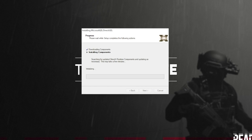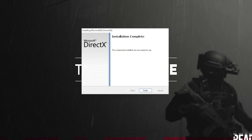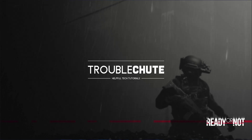Downloading files, of course, depends on your internet speed. The second step, installing components, depends on the speed of your computer, hard drives, etc. Then it's done — all you need to do is click Finish.